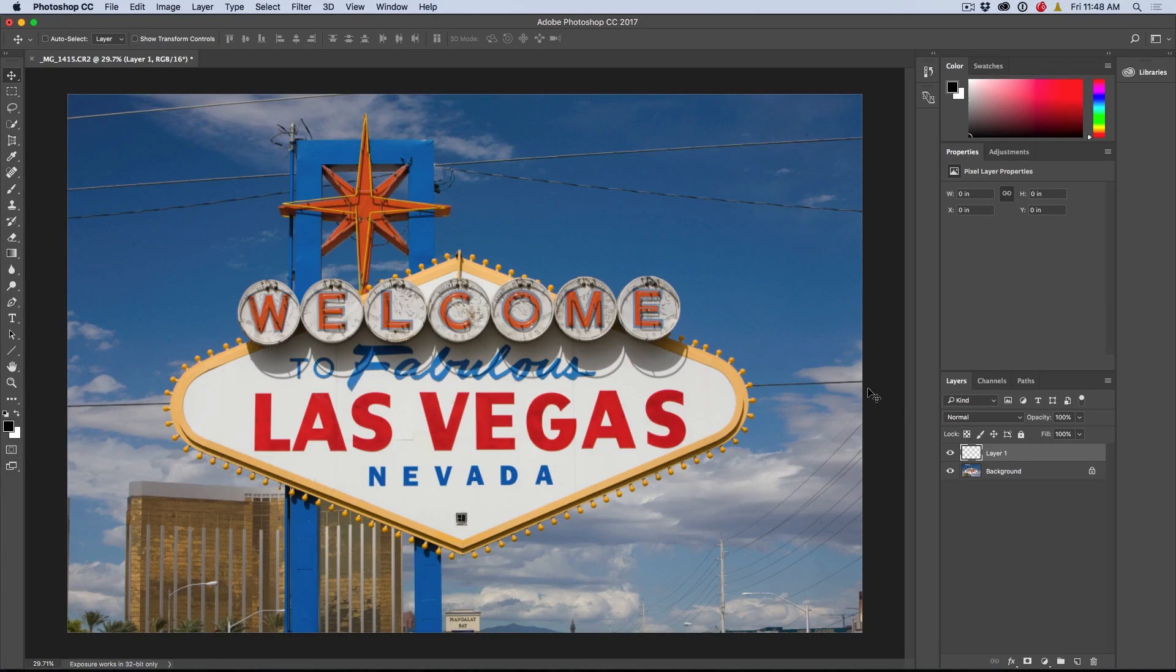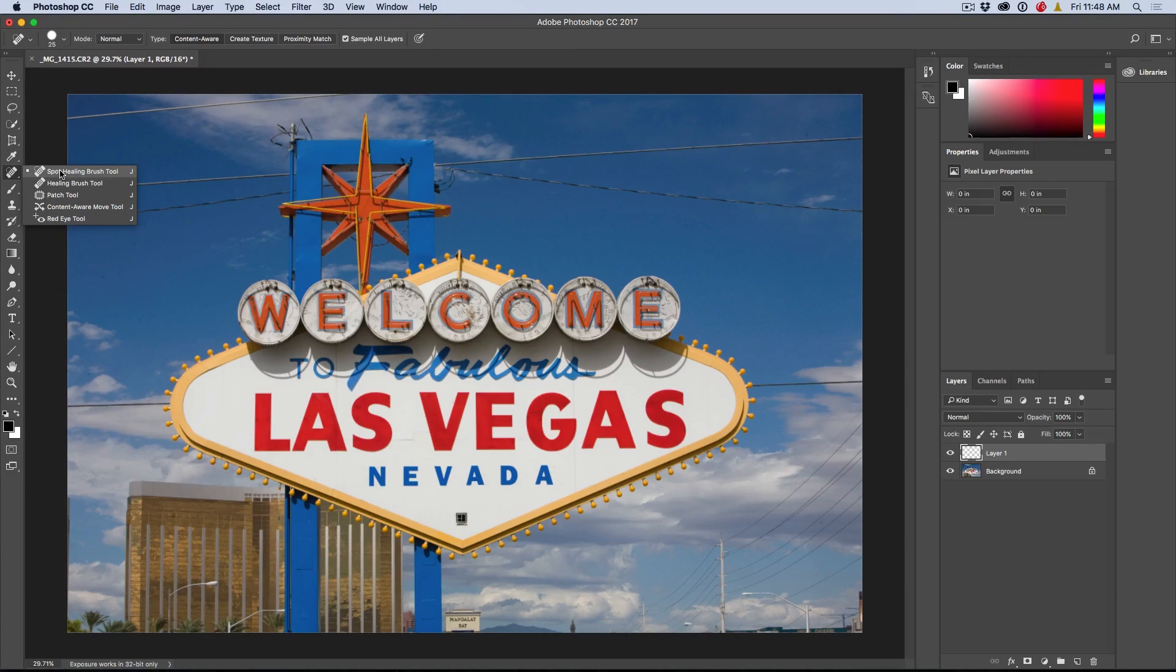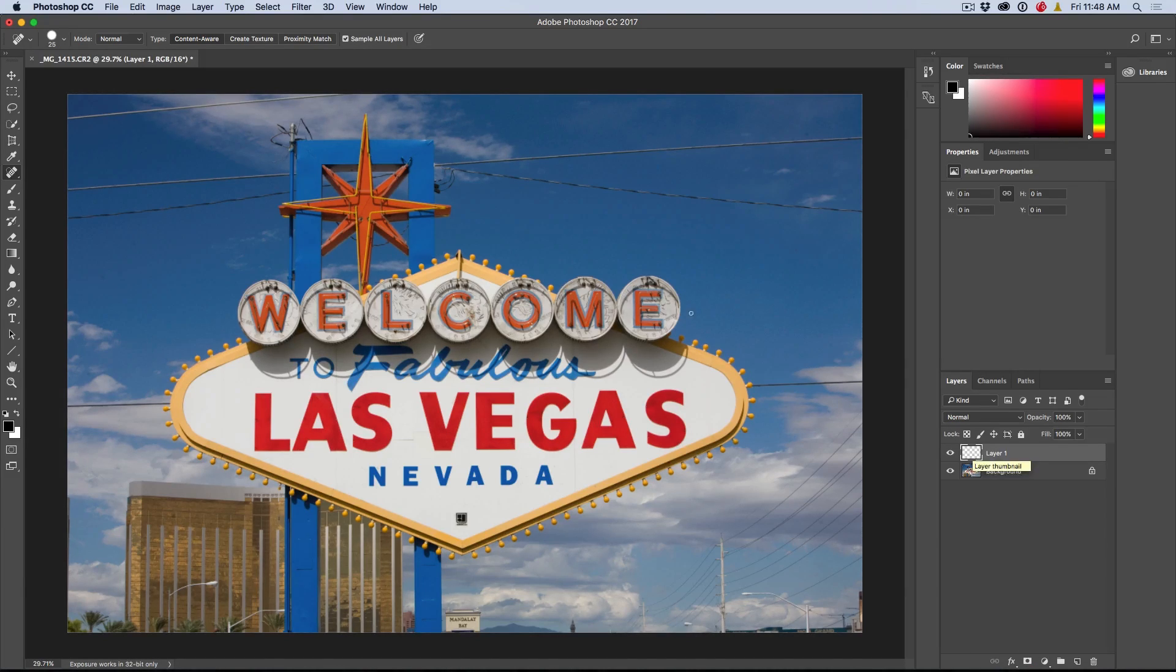You can name it if you want, and then we're going to grab our Spot Healing Brush. Go up to the top and turn on Sample All Layers. This will enable us to clone onto the blank layer.